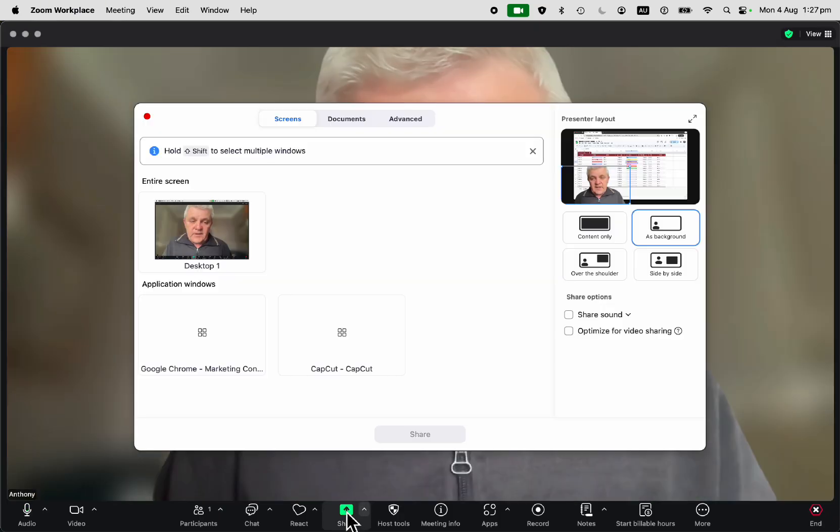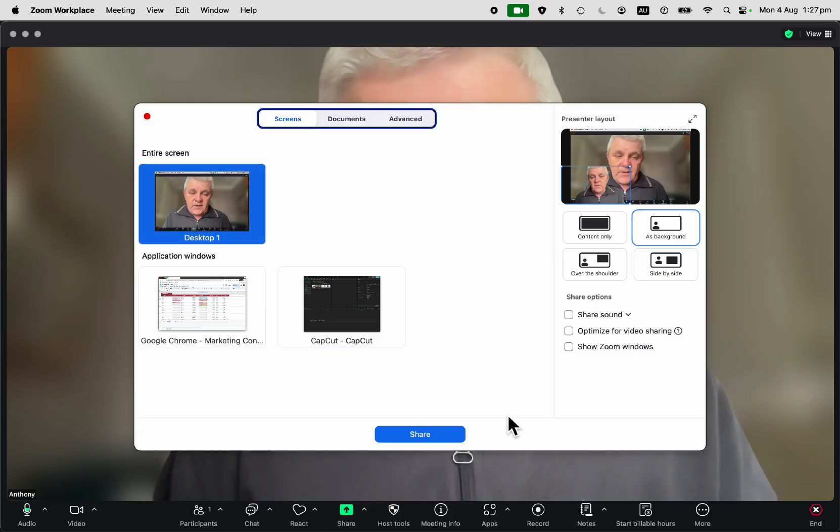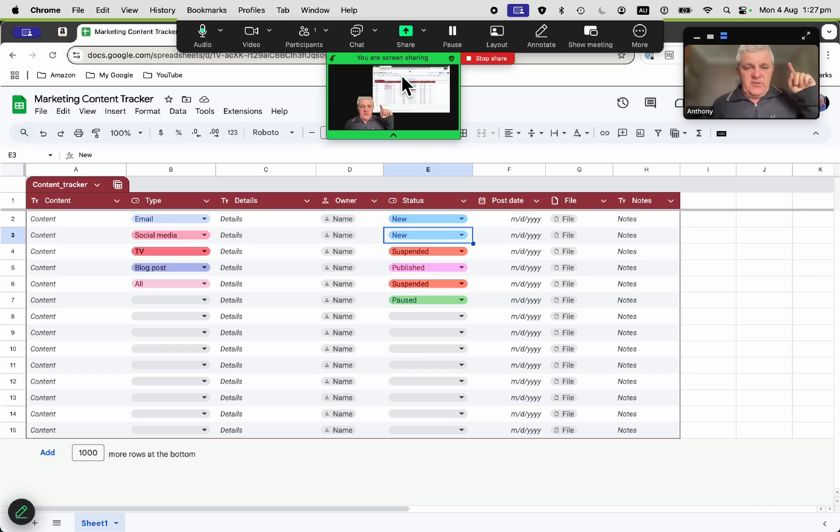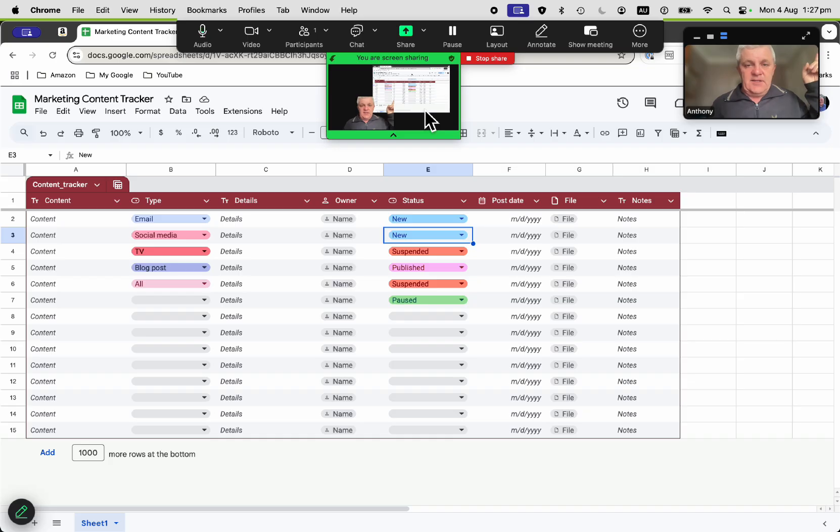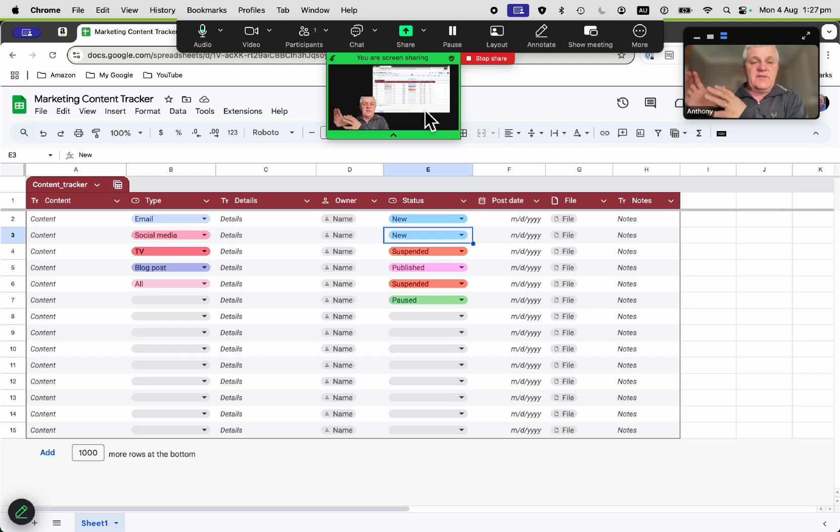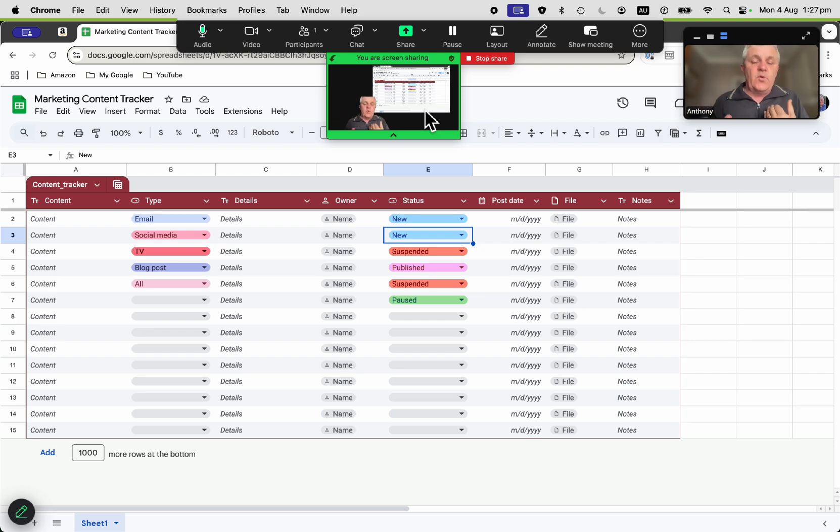Stop the share, let's try it a different way again, which is over the shoulder. Now over the shoulder, you can see that it is sharing the content there, so I'm not really obscuring the content. So the focus is still on me talking, but you can still see the whole content.